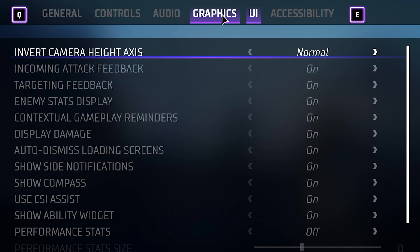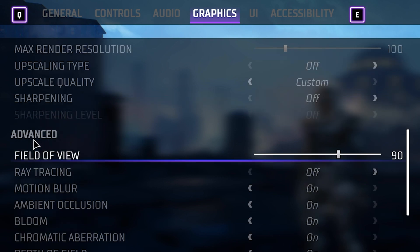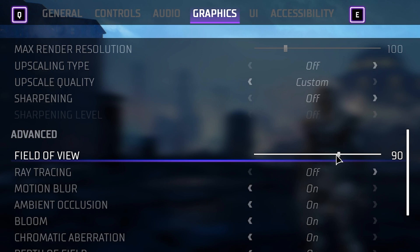The last things I want to talk about are in graphics. If you scroll down to the Advanced section, this is where I like to change the field of view. I generally play with a higher FOV because it lets you see more, though it is more demanding on your machine. If you have the capability, I highly recommend it — it gives you much better visual awareness of enemies on all sides of you in combat.